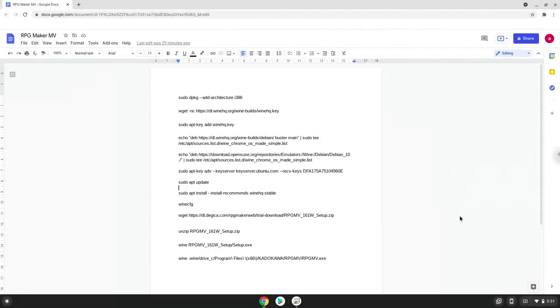Hello. Today we are looking at how to install RPG Maker MV on a Chromebook. Please take note that you need a Chromebook with an Intel or AMD processor for this tutorial to work.